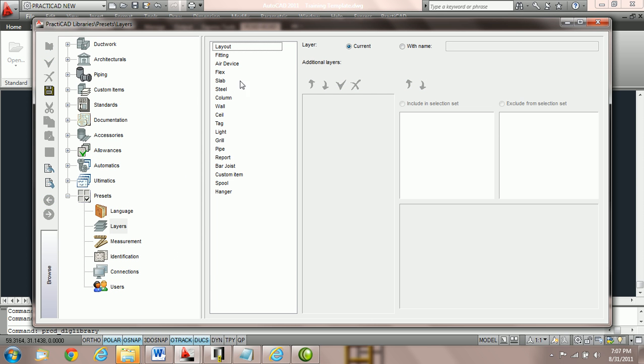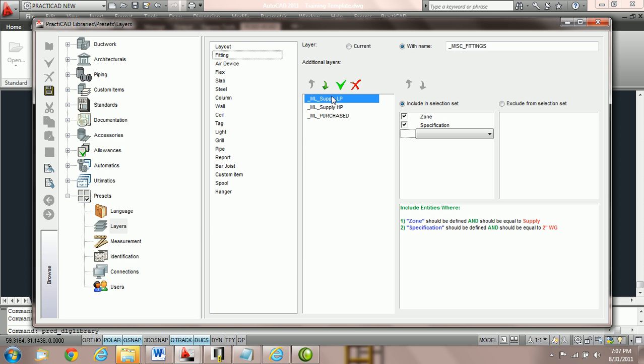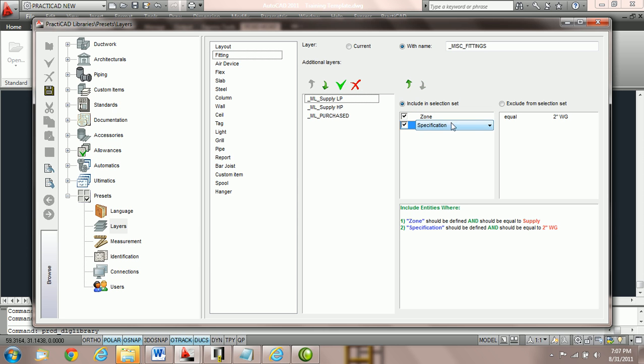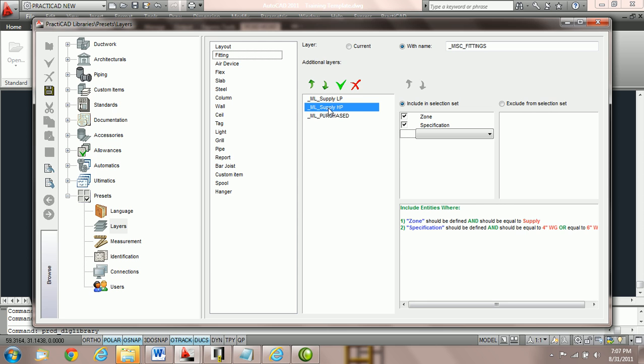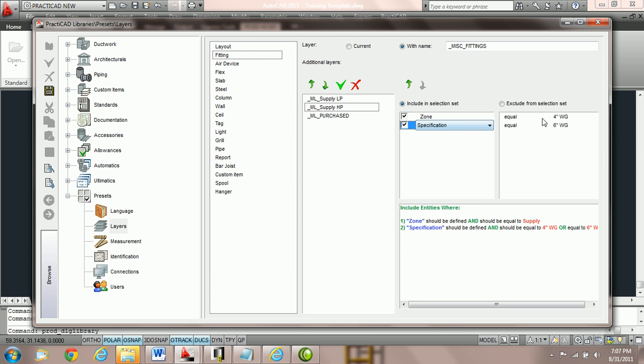The first condition under fitting we created was ML supply low pressure. And that is if the zone equals supply and the specification equals 2 inch, Practicad should place this entity here. If it doesn't meet these conditions once again Practicad goes to the next choice and says does this fitting zone equal supply and does the specification equal 4 inch or 6 inch water gauge. If the answer is yes it's going to put it on this layer.